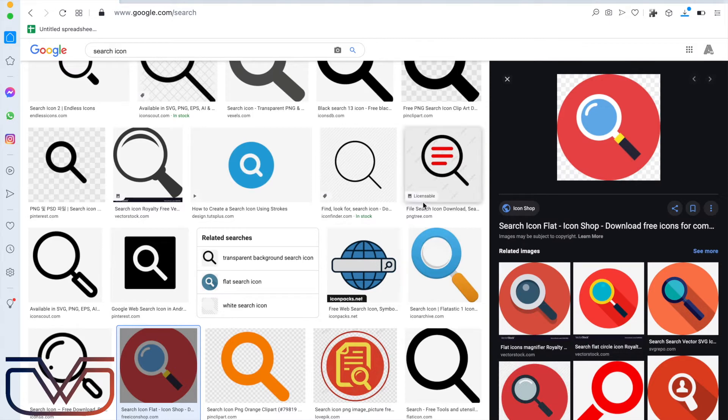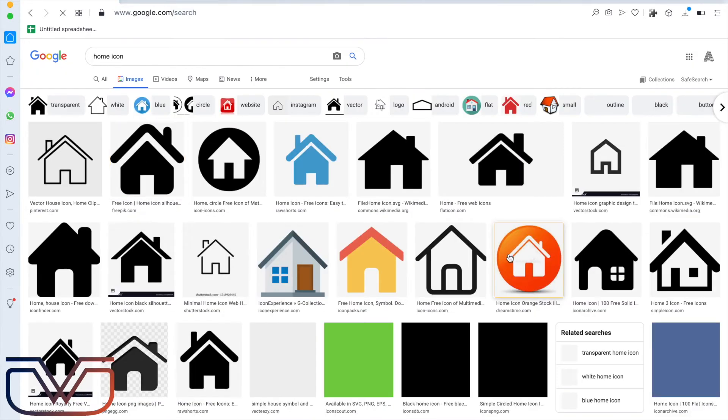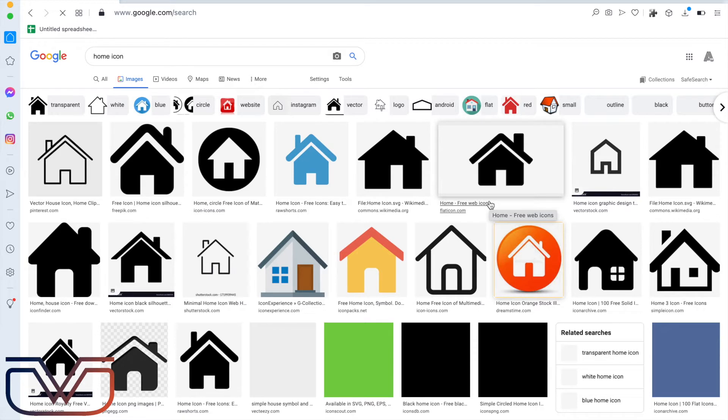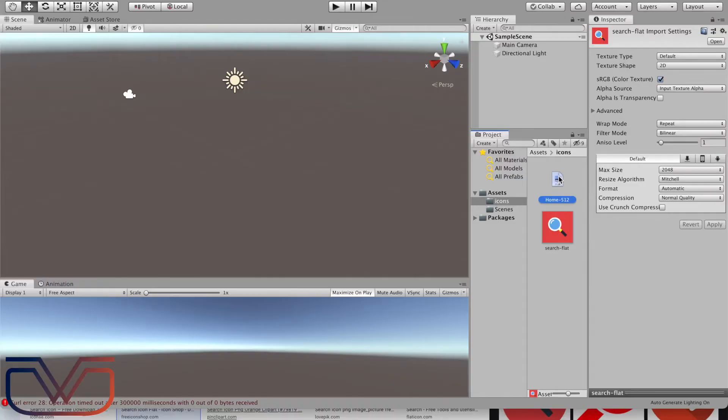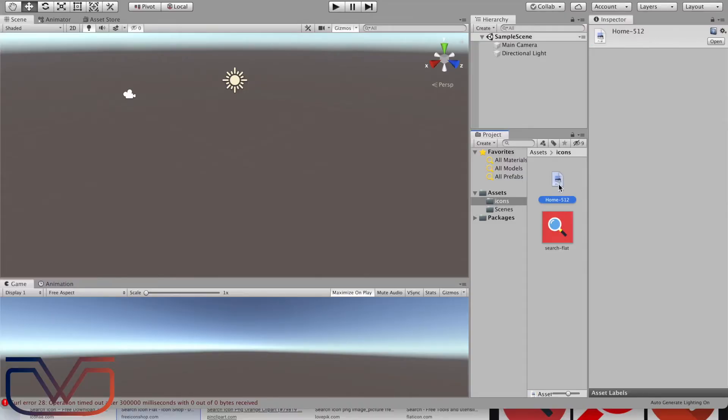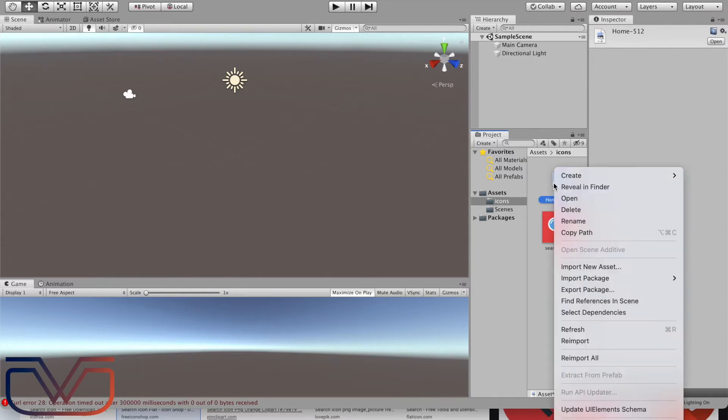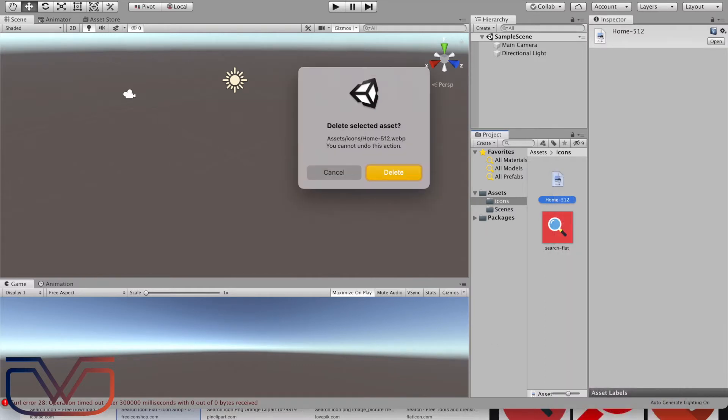It's better to search for images with type PNG. I'm going to search for an image with search icon and another one with home icon. Now let's bring these images inside the project.